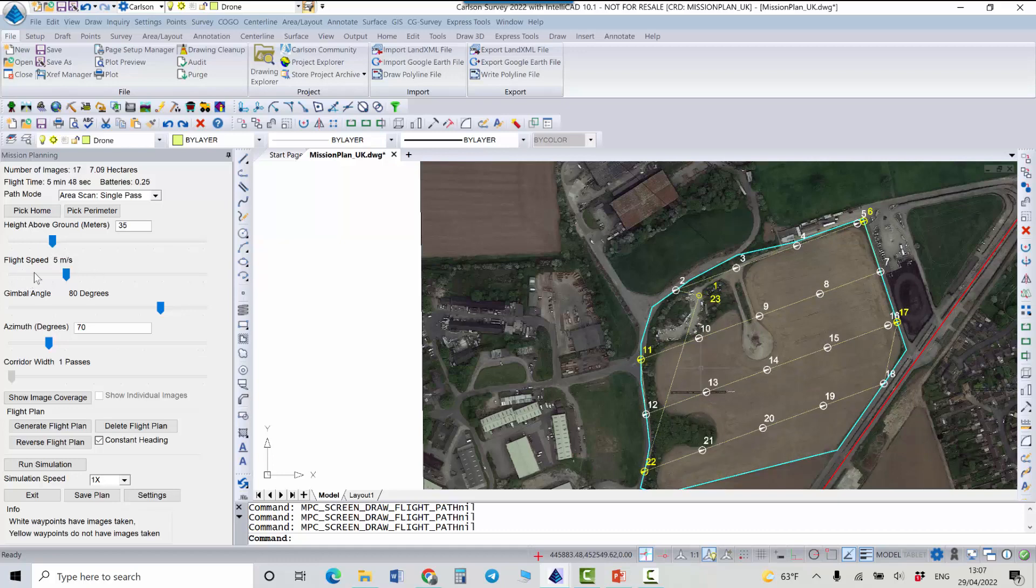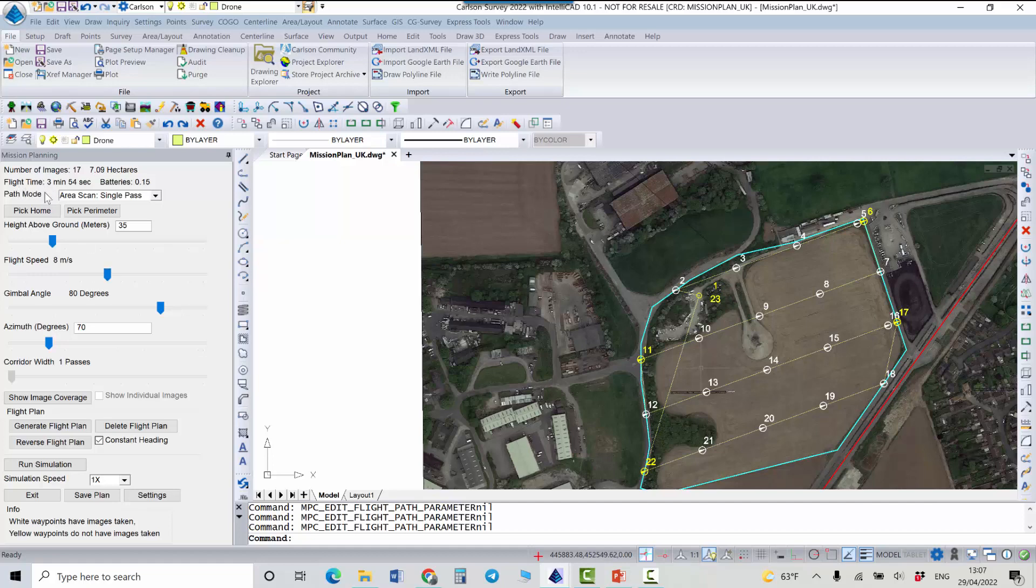And also I can change flight speed. Now it's 5 meters per second. And obviously if I increase the speed my flight time also will change and it's going to be just three minutes compared to six minutes before. But I will go back to five meters per second.